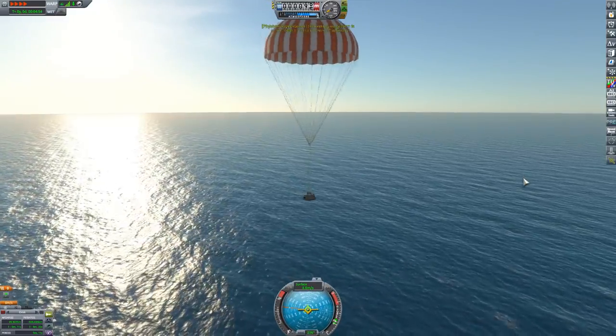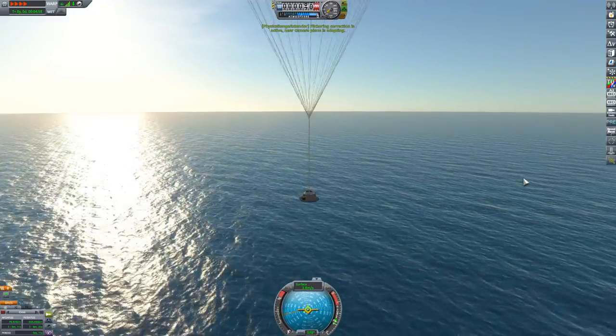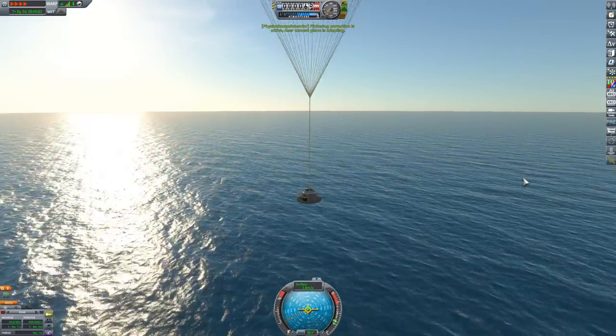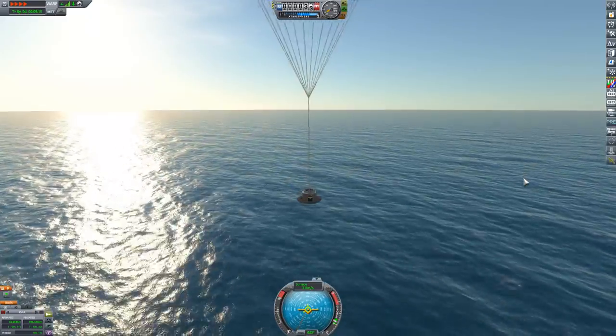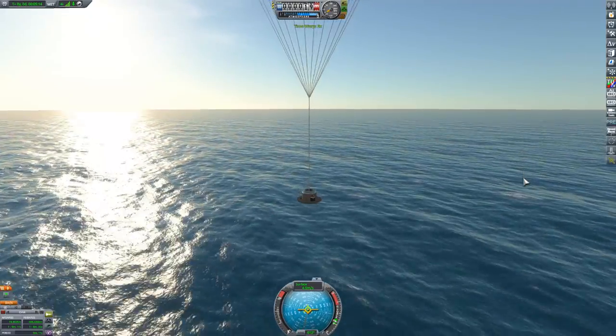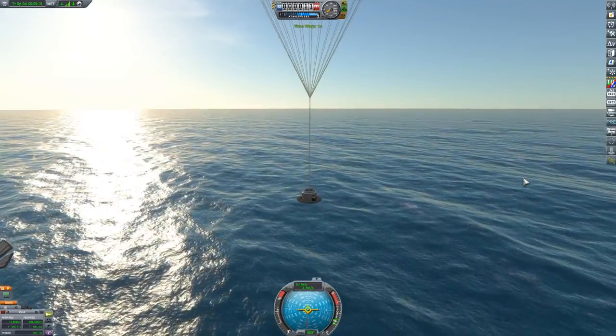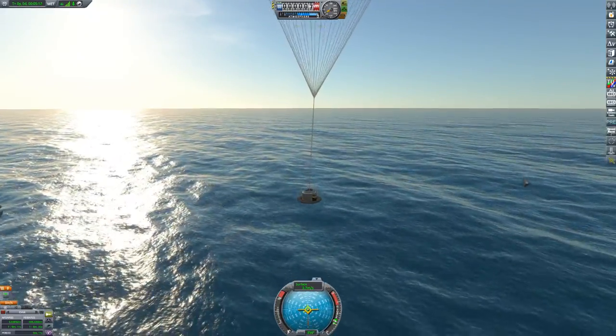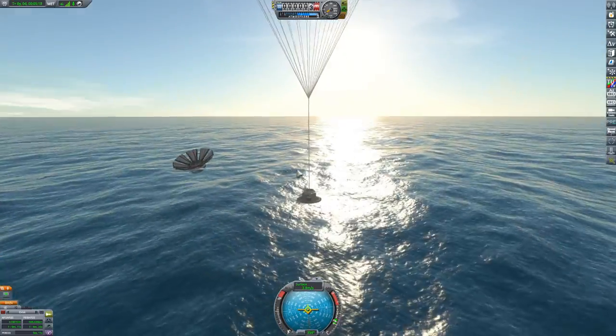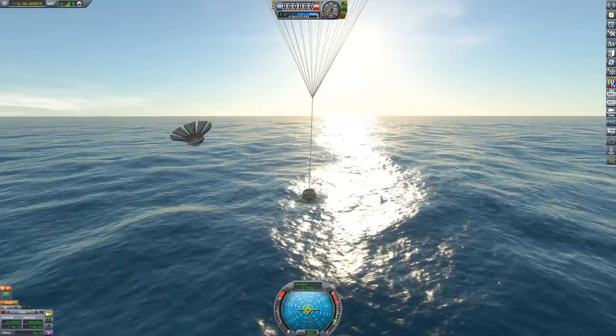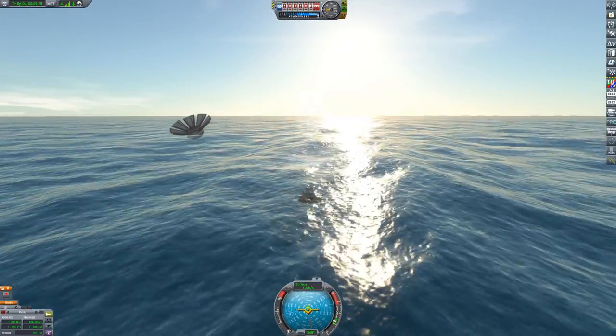Also given that the planet is like three quarters water you probably want to make sure you hit land because while some people brine their turkeys generally you do that before cooking them and not after.